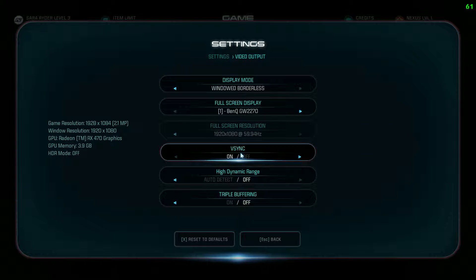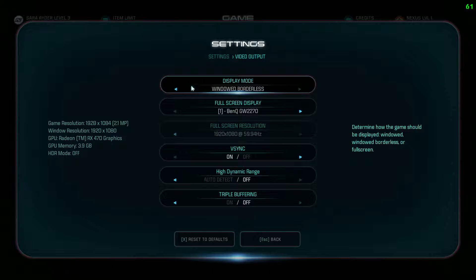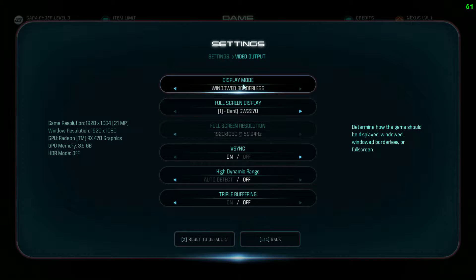First thing: Video Output. You want to run the game on windowed borderless. 99% of the time this will give you a 5-6 FPS boost. If you're noticing any weird things happening with your current driver or video card, then run it on full screen. But for the vast majority of people, windowed borderless is the best option, so go for that.